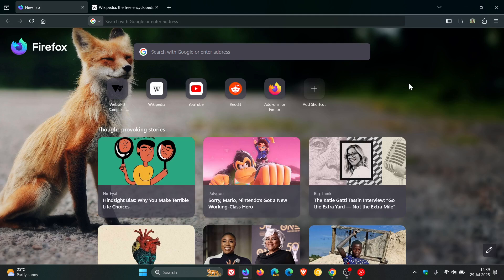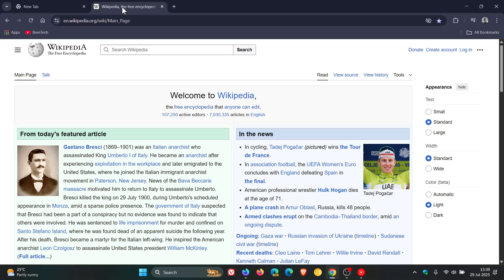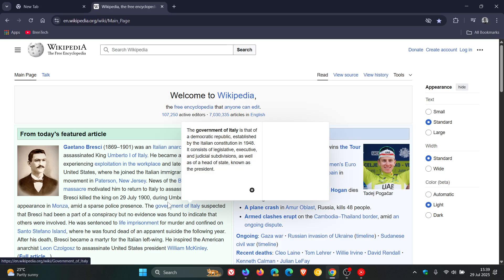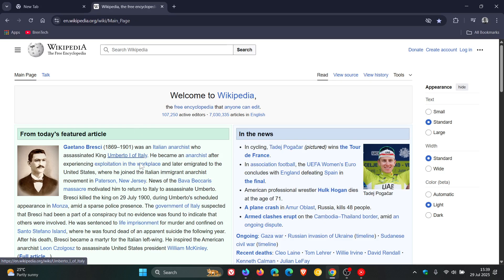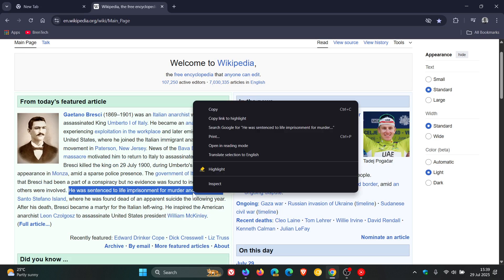Now in your Chromium-based web browsers like Google Chrome there's a feature called Copy Link to Highlight. If we head into Wikipedia as an example and I choose any text here and right click on that, it's got Copy Link to Highlight.